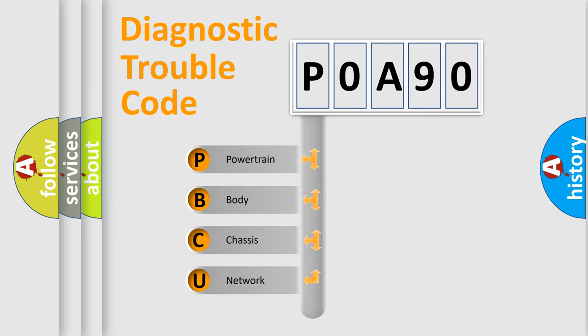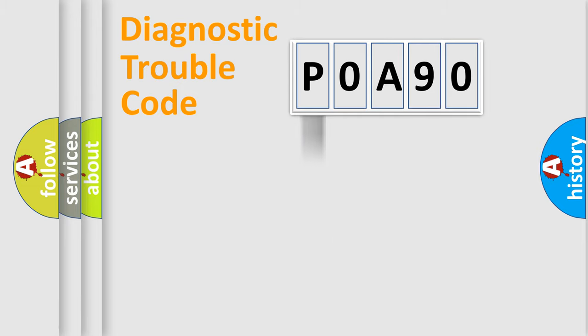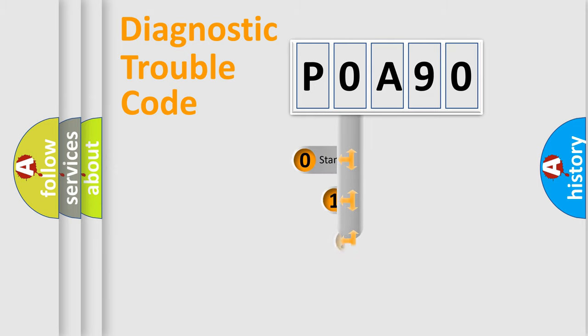We divide the electric system of automobile into four basic units: Powertrain, body, chassis, and network. This distribution is defined in the first character code.